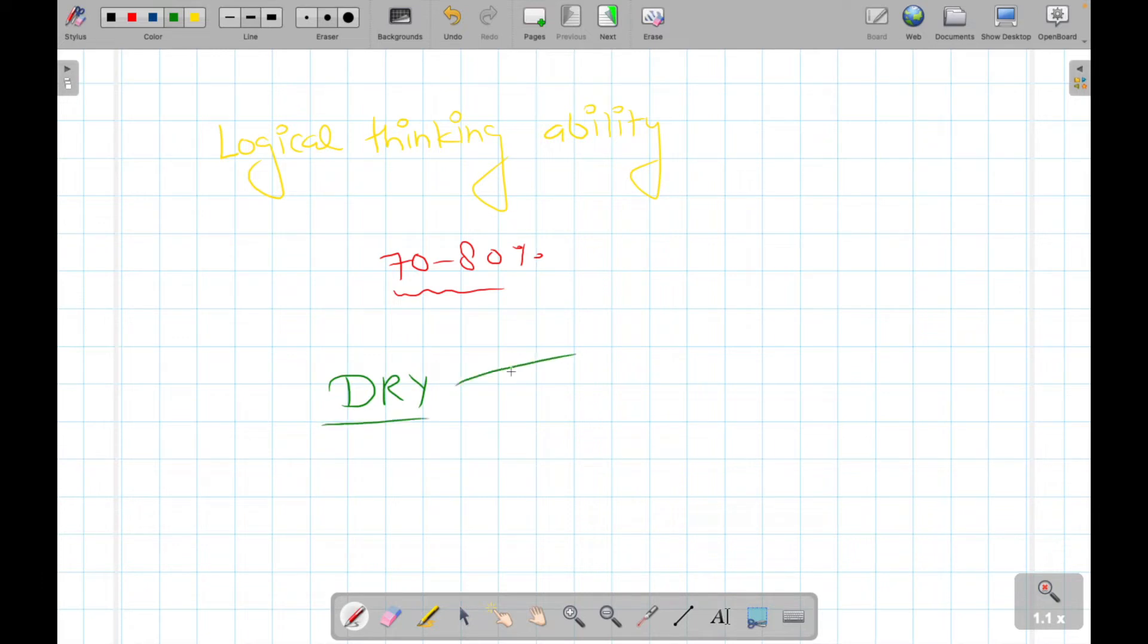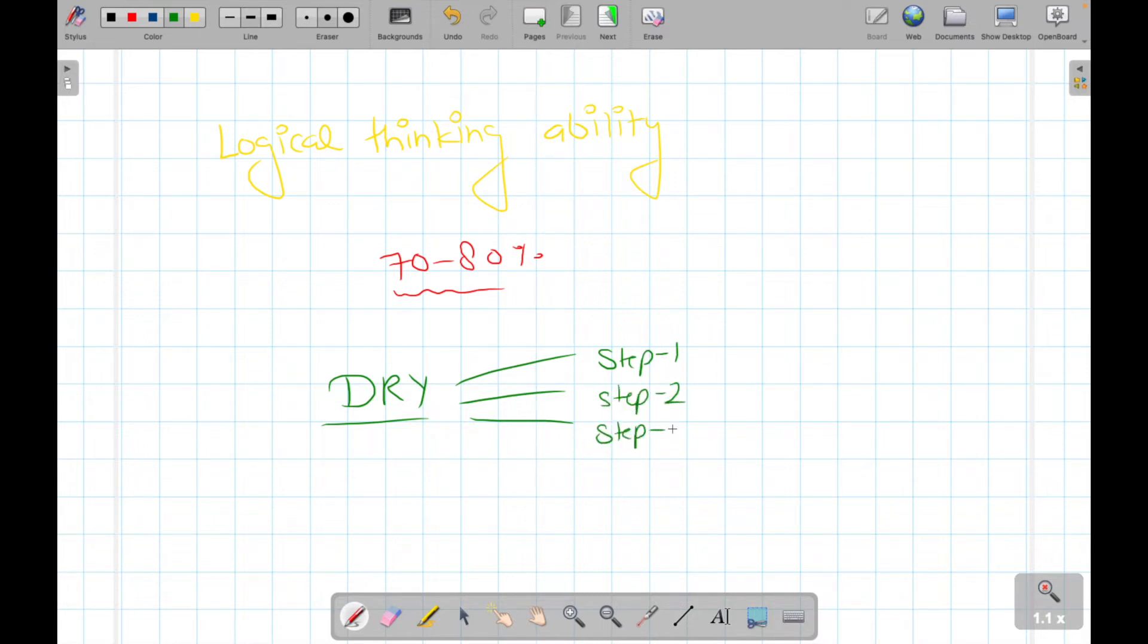The dry run method is like going with a step-by-step process: step one, step two, step three, and understanding how and why a particular code is written. Even if you are writing an if condition, we will see why we are writing the if condition there. With the help of that, we are going to start with the very basics.